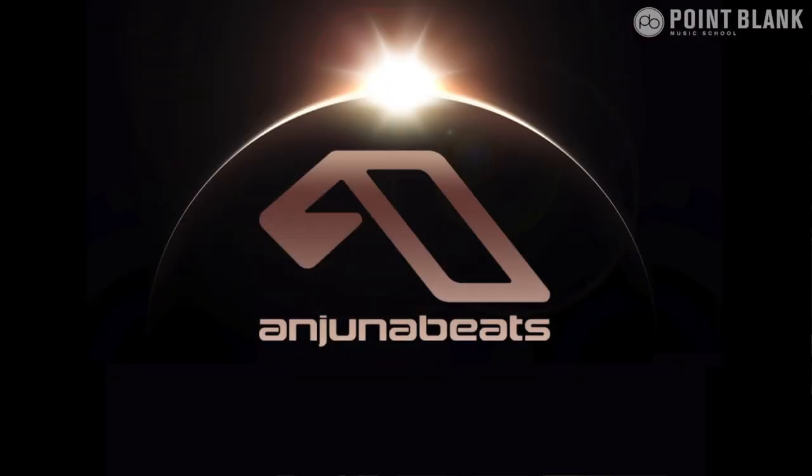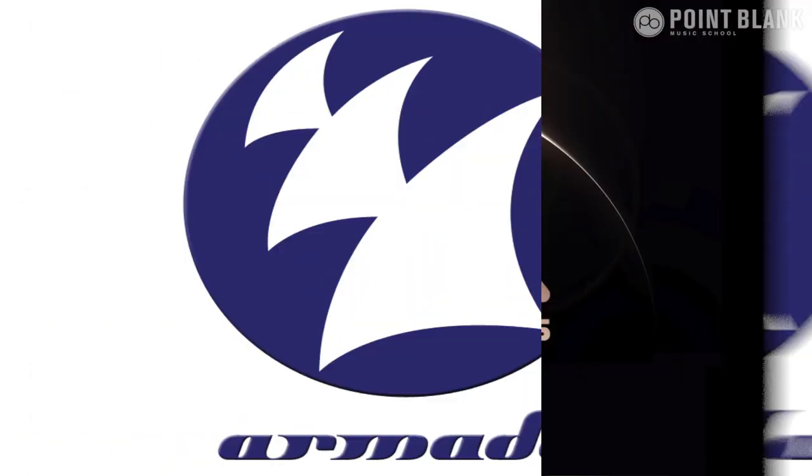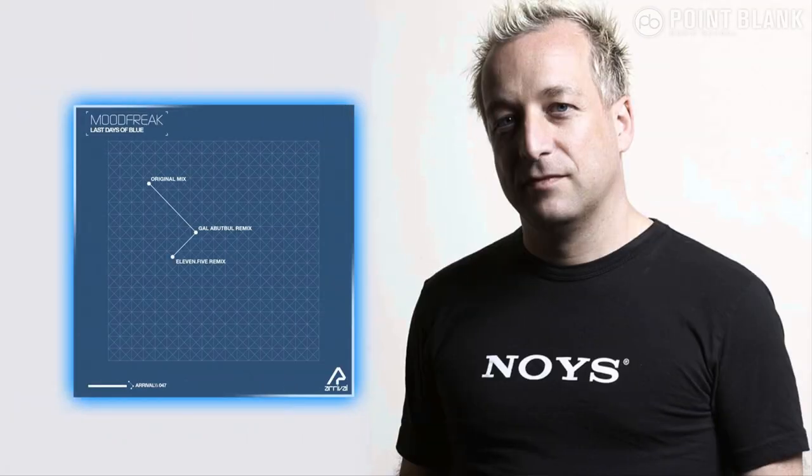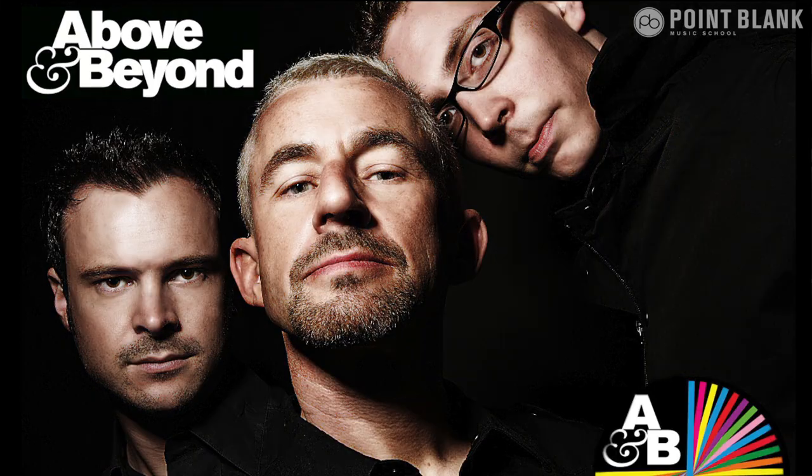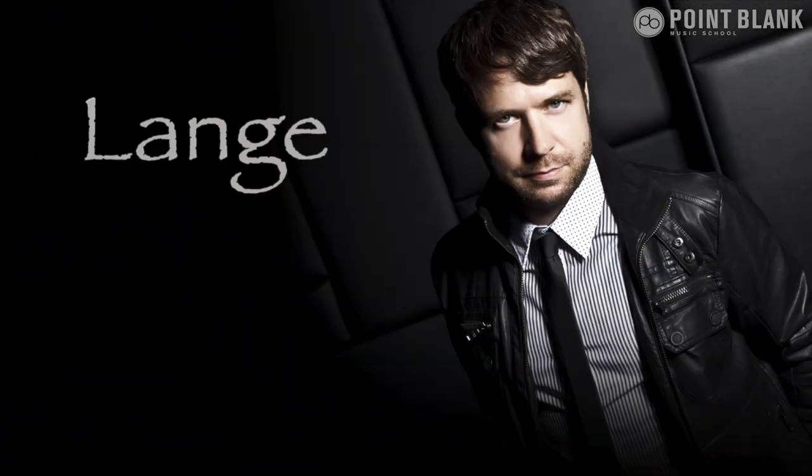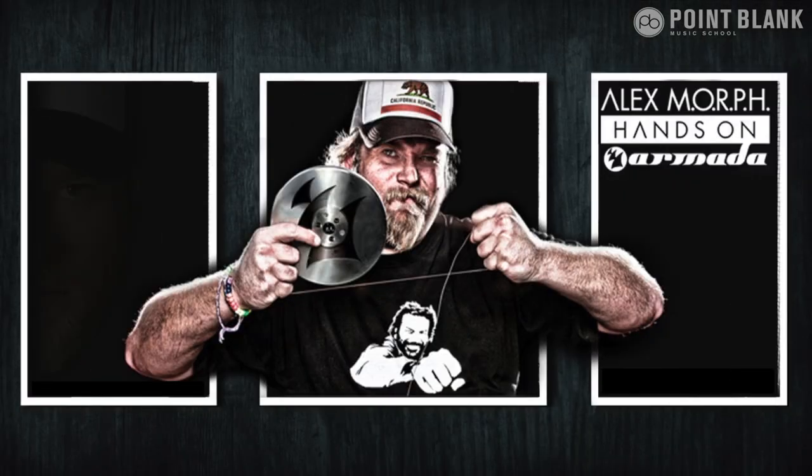Hi, my name is Mike Coughlin. I'm a producer, remixer, and DJ, and I release my work on labels like Anjunabeats and Armada, as well as my own label Noise Music. Over the years I've collaborated with many artists including Above and Beyond, Lange, and Alex M.O.R.P.H. to name a few. I'm also a course developer and tutor here at Point Blank, and you are watching Production Analysis.